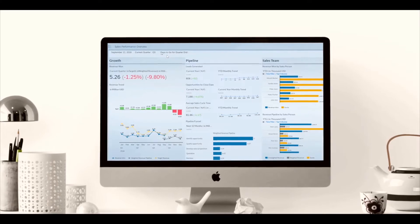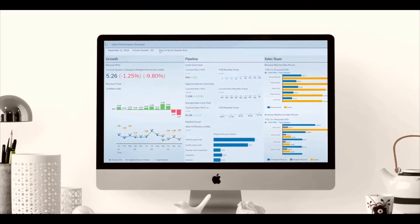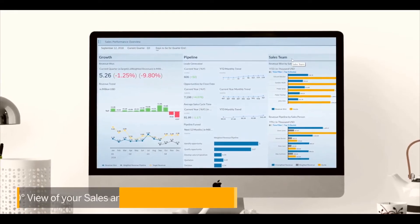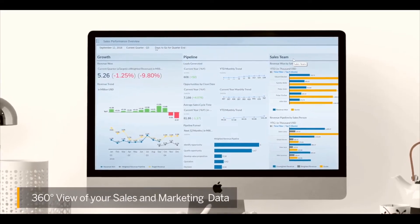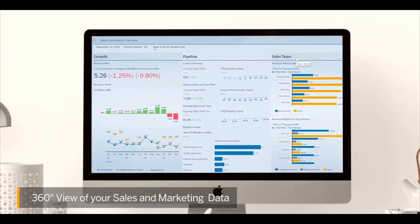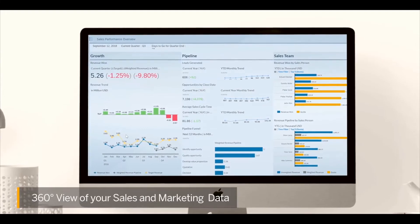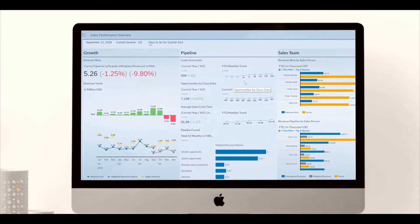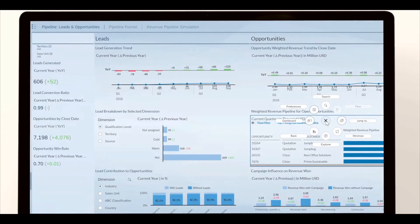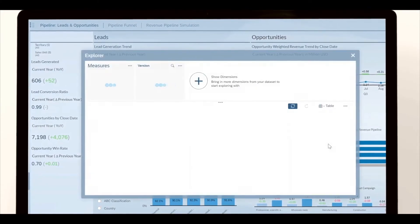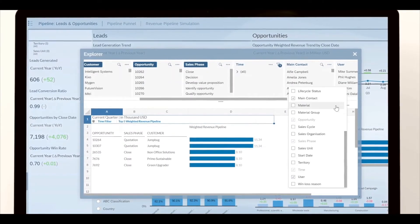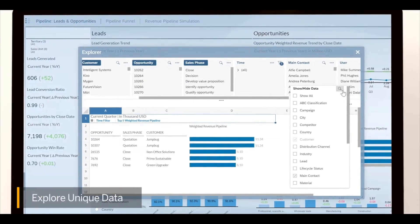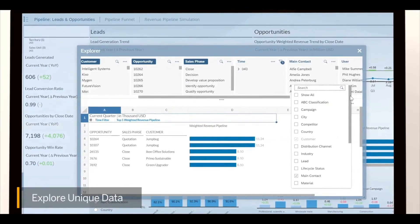An overview dashboard covers the performance of your portfolio pipeline and overall marketing investments. You have a full 360-degree view of your sales and marketing data, providing the visibility you need across the organization to make faster, more confident decisions. Answer questions in the moment without having to build additional visualizations. SAP Analytics Cloud allows exploration on the fly for all your sales and marketing data.